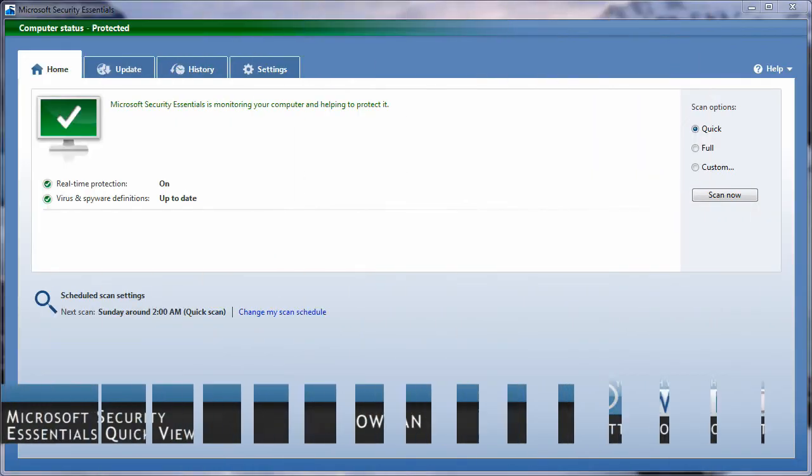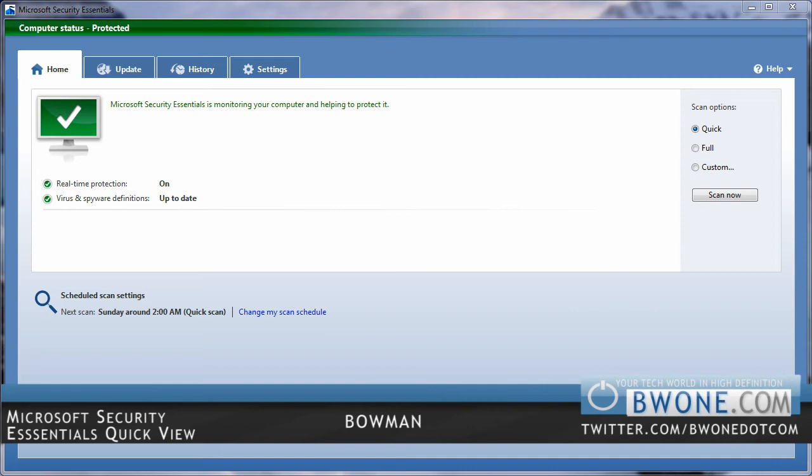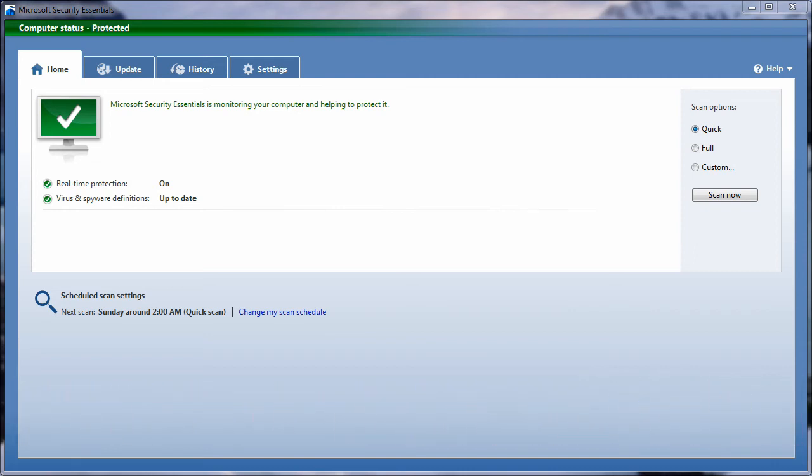Bowman here at BW1.com and we're going to take a look at Microsoft Security Essentials, which is a free antivirus program created by Microsoft, which is currently in beta. So let's take a look.